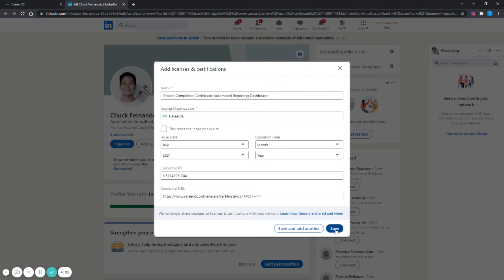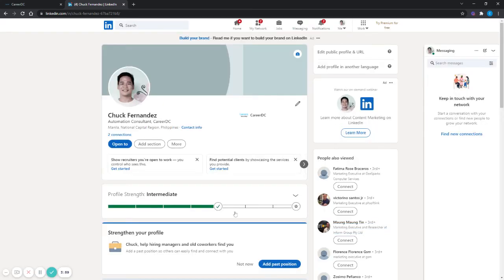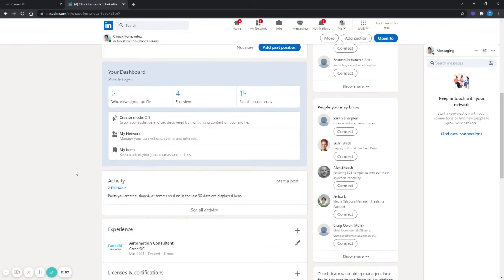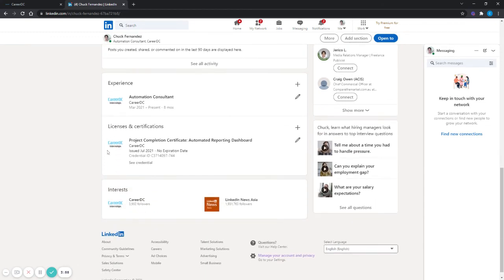All you need to do is hit save and you should be able to see your certificate on your profile.